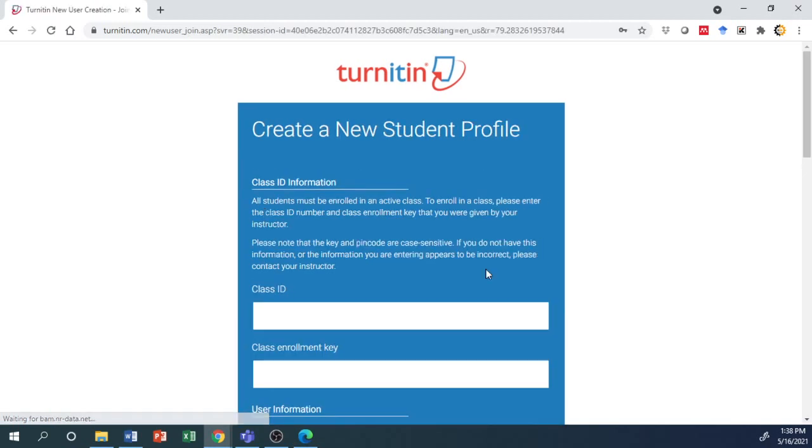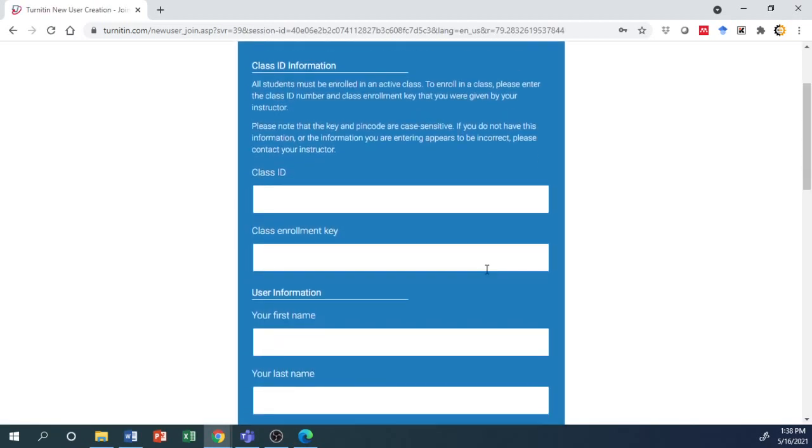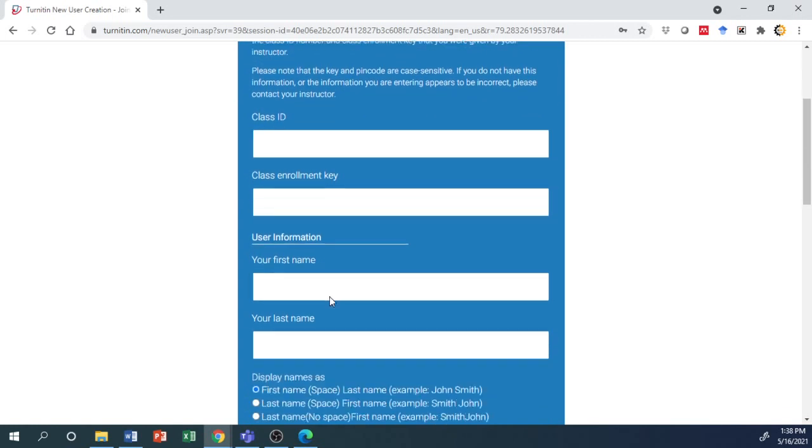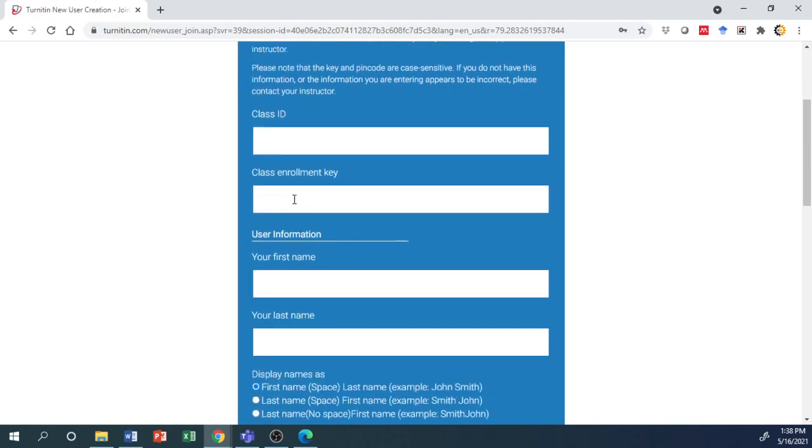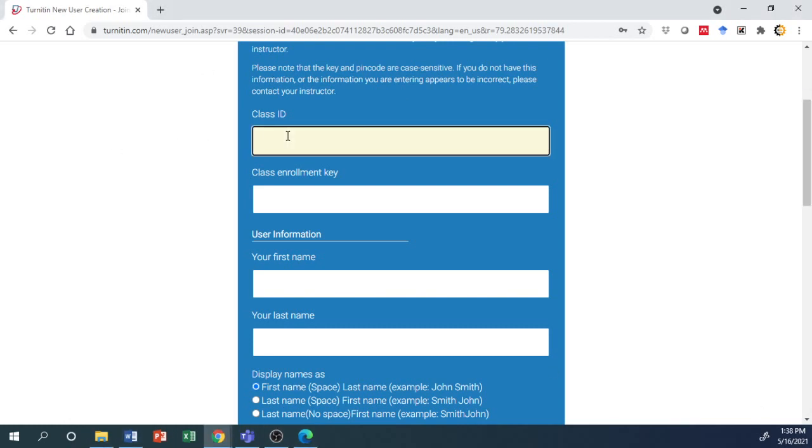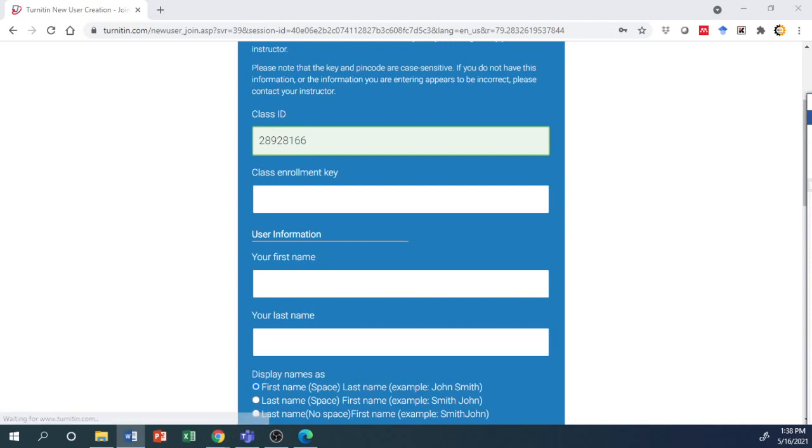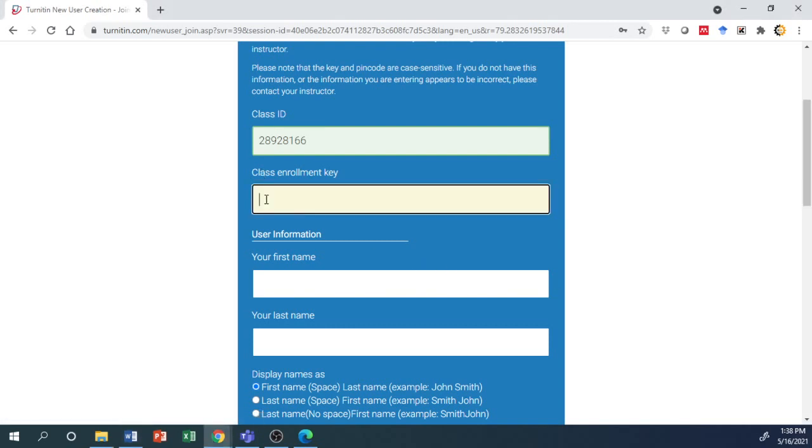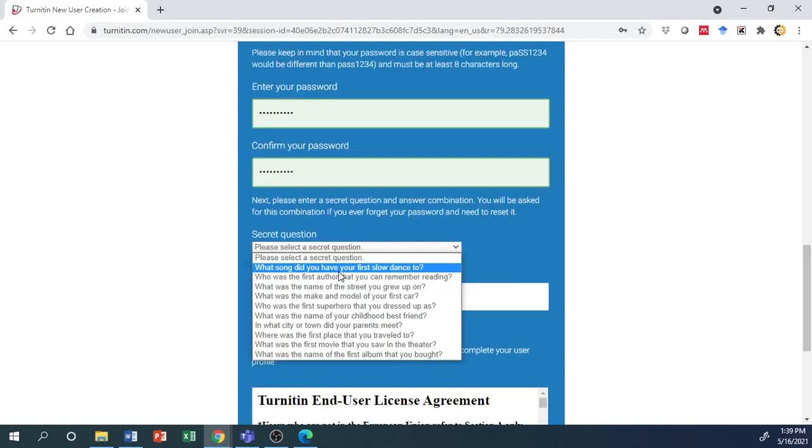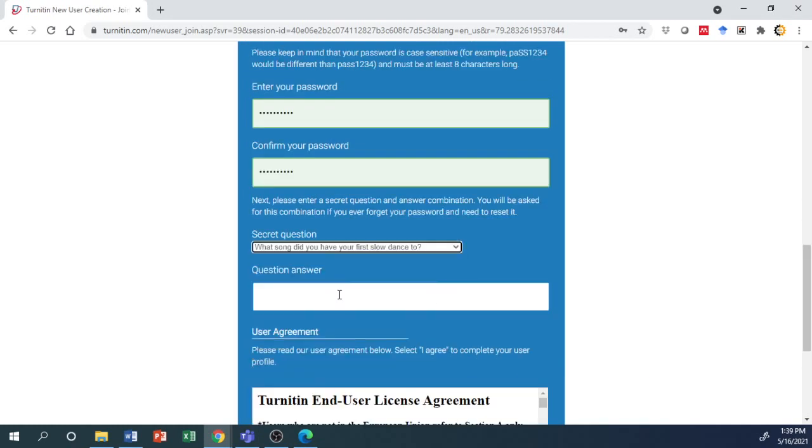This is the student profile. You'll need the class ID and enrollment key. For example, the class ID is 289281166, and you enter the enrollment key provided by the instructor.